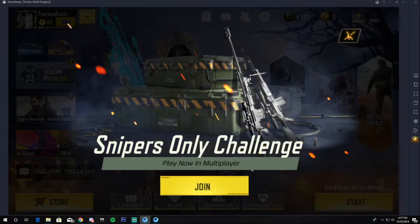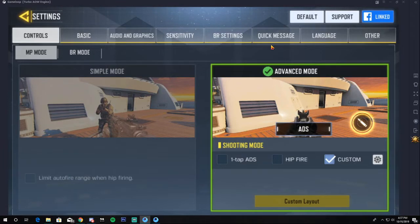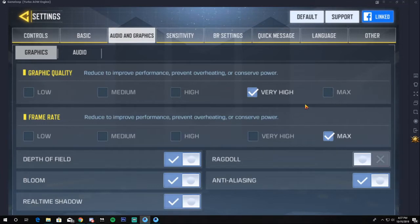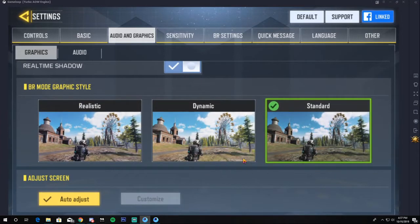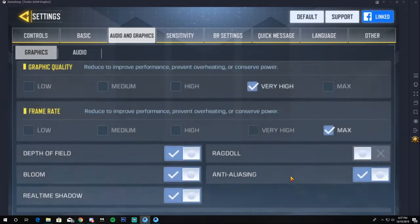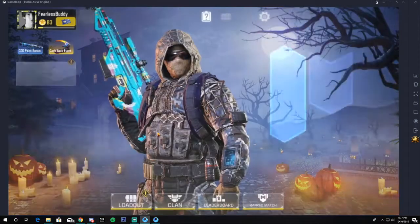You can actually set your graphics to max on the emulator, which is awesome. Even if you can't play on max graphics on an iPhone 11, on the emulator you can. I've set my graphic style to Standard, graphics quality to Very High, max depth enabled, and I've enabled everything because I have a decent PC.